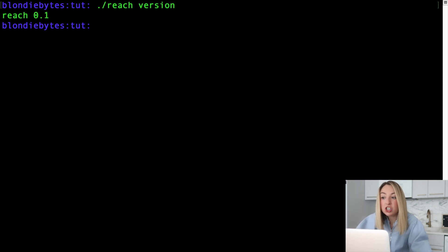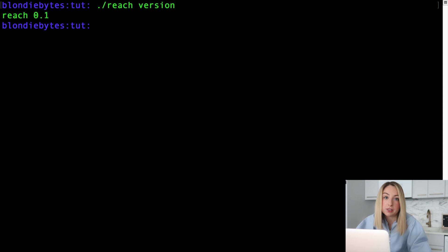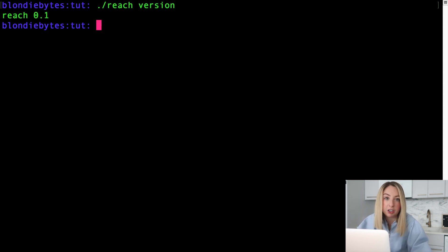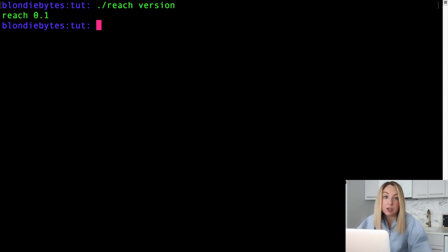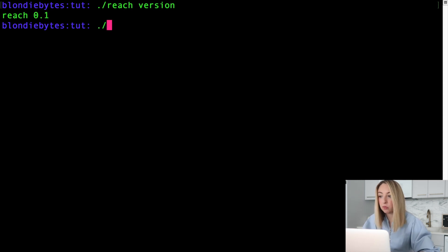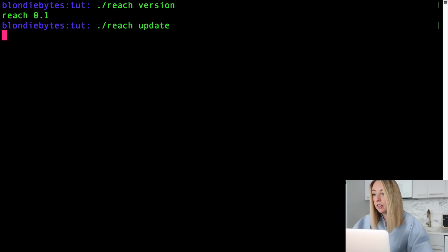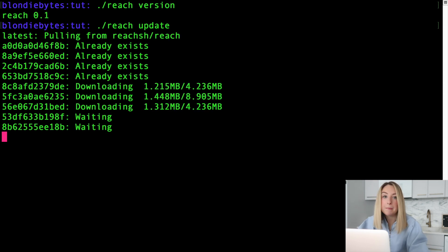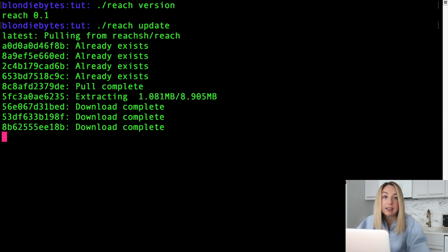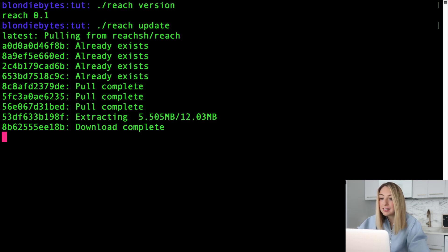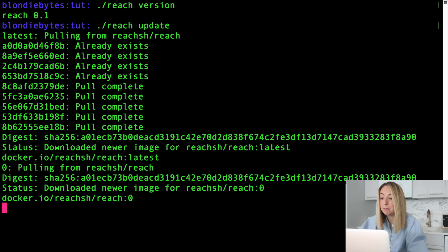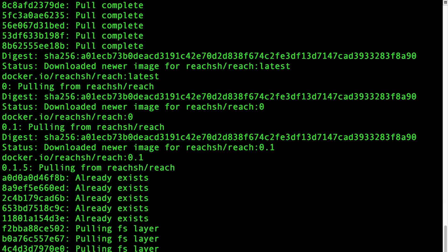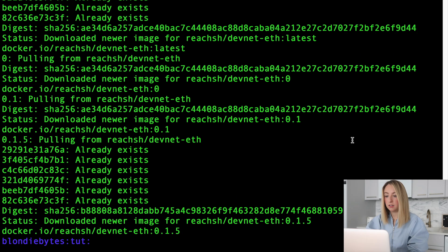Now reach is dockerized, which means the first time we use it, we'll need to download the images it uses. That's why we had to download docker from earlier. This download process will happen automatically when you first use reach, but we can run it manually with dot slash reach update. If you happen to get an error with this command, make sure that docker is running in the background. Here we can see all of the images being pulled from the docker hub. And it's downloaded.